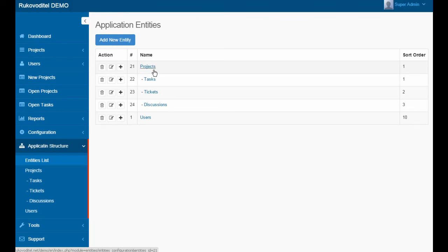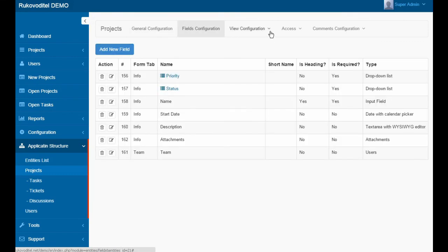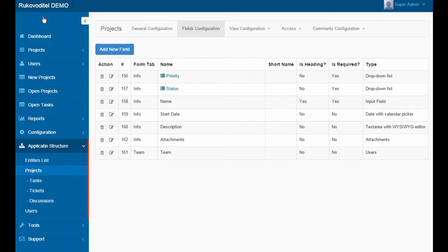For example, we choose the entity project. For each entity, we can configure fields, view, access and commands. For more details about application configuration, go to the Features page.